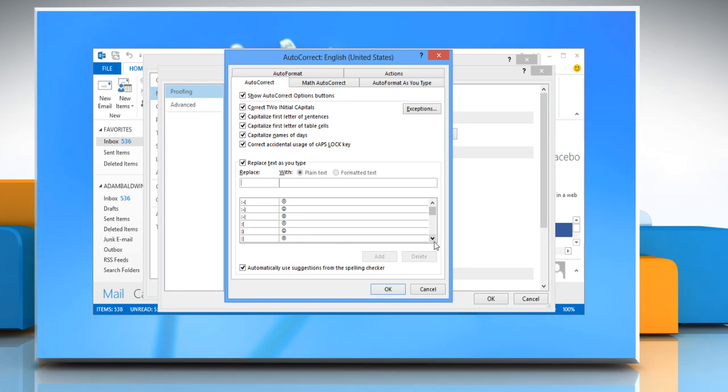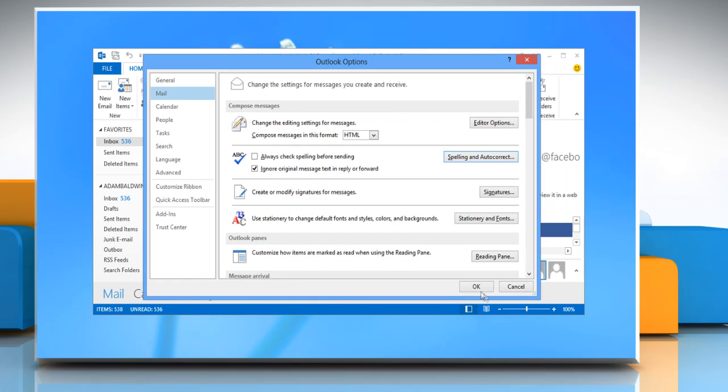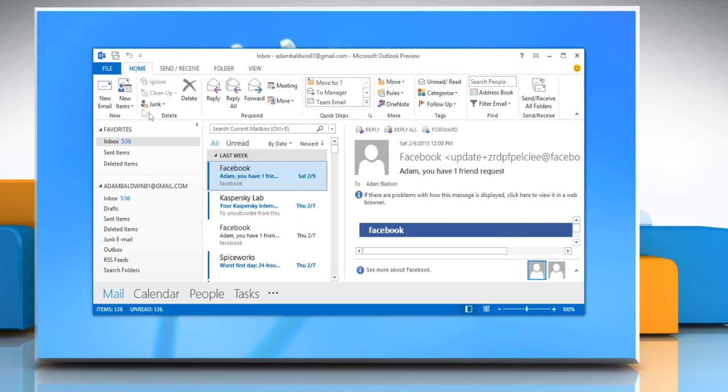Click colon and round bracket closed from the list. Notice the smile emoticon in the autocorrect dictionary. Click OK and then click OK twice.